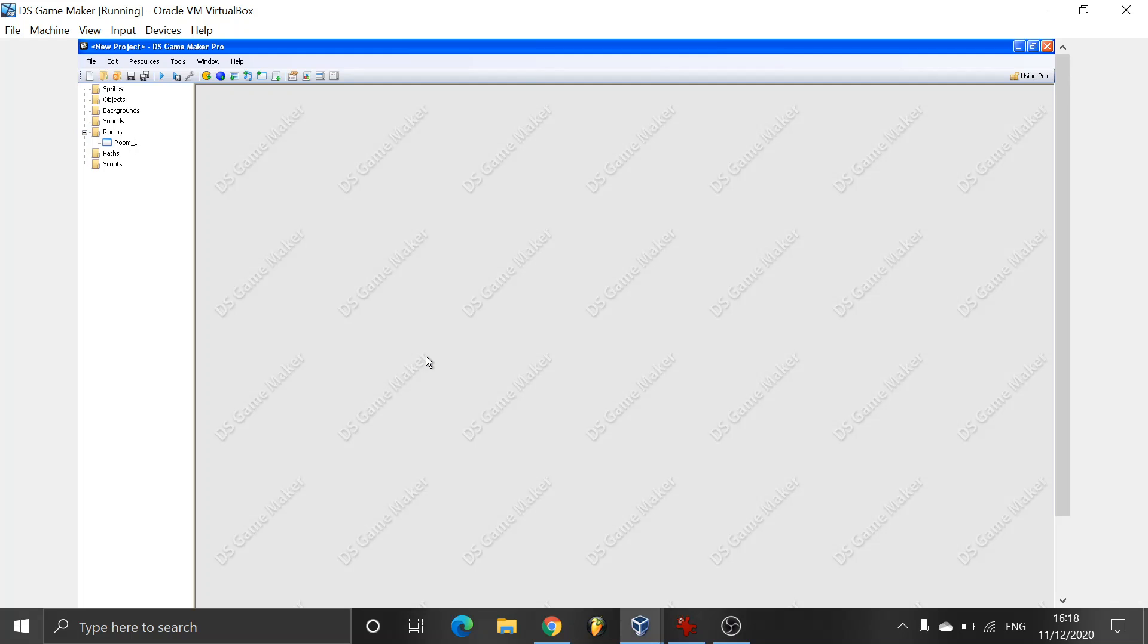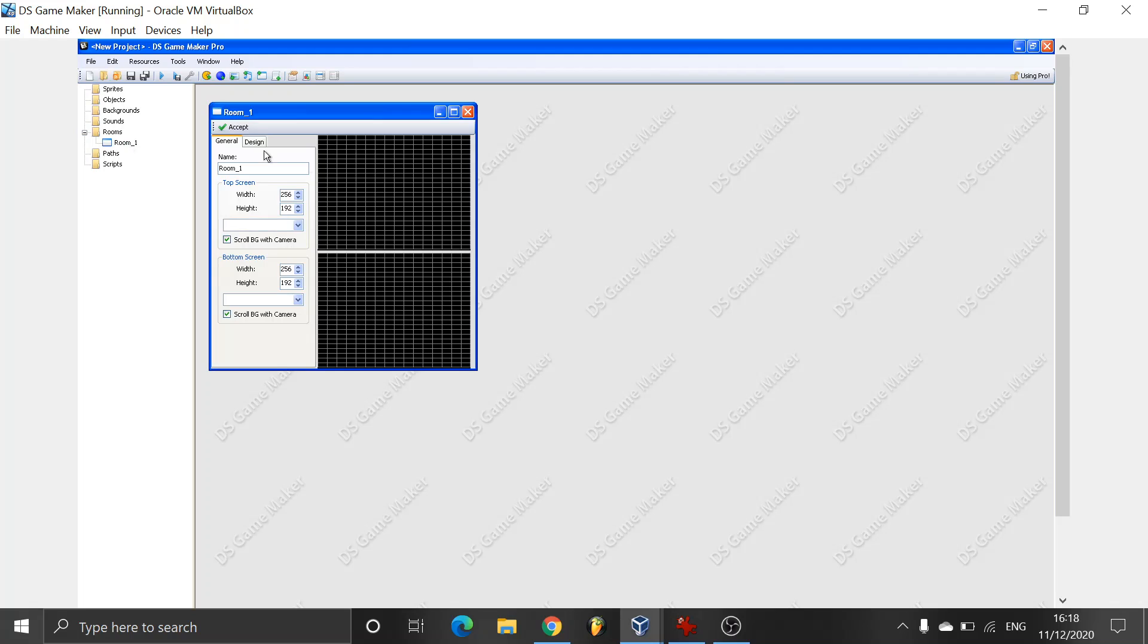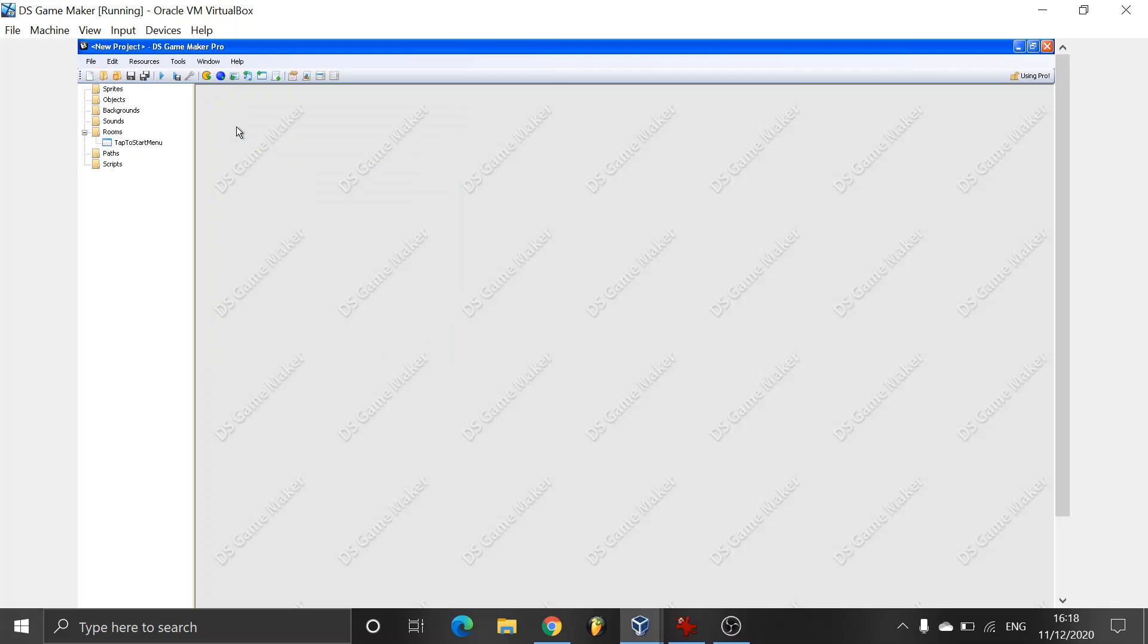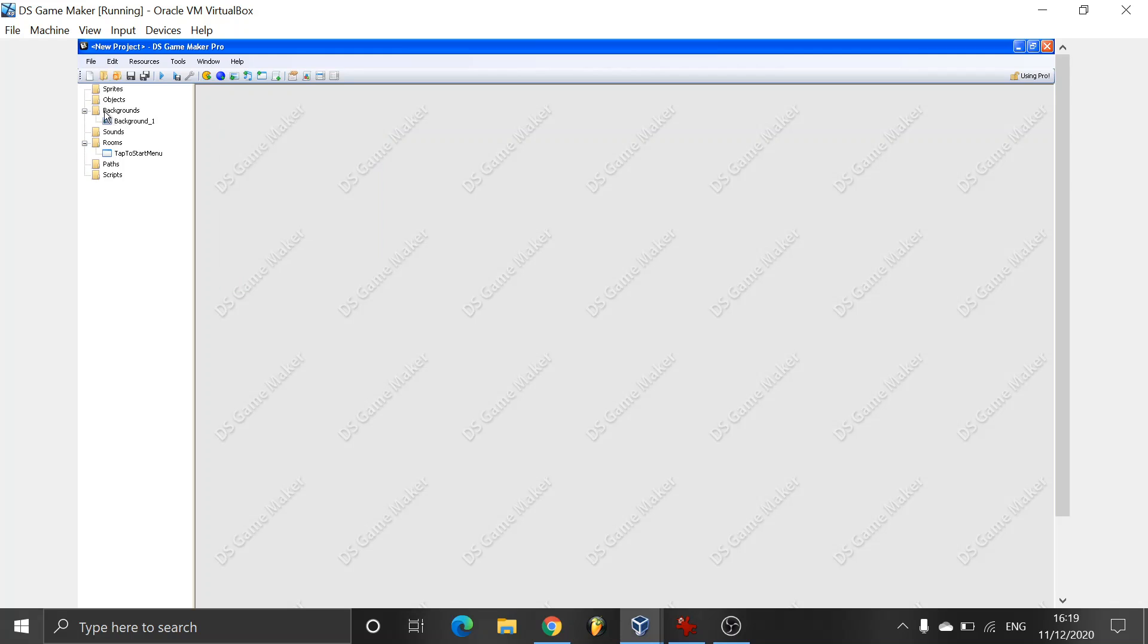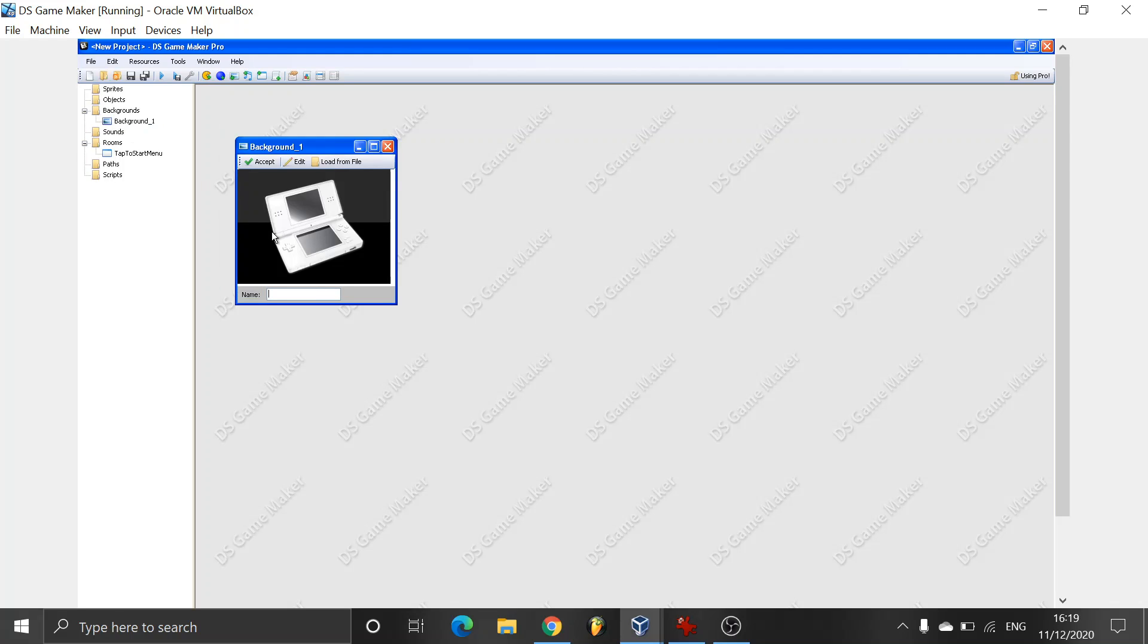First of all we'll close the pop-up box and as you can see we have room 1. We are going to rename it tap to start menu. Remember there's no spaces in between, if you want to use a space use an underscore. Okay fantastic. Now we're just going to put this background, background 1, we're going to be calling it top of screen.